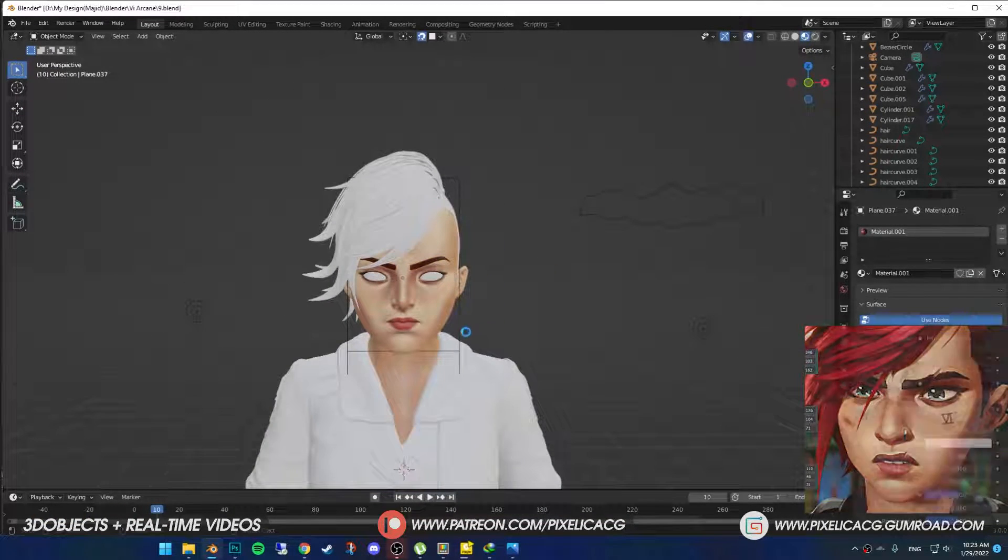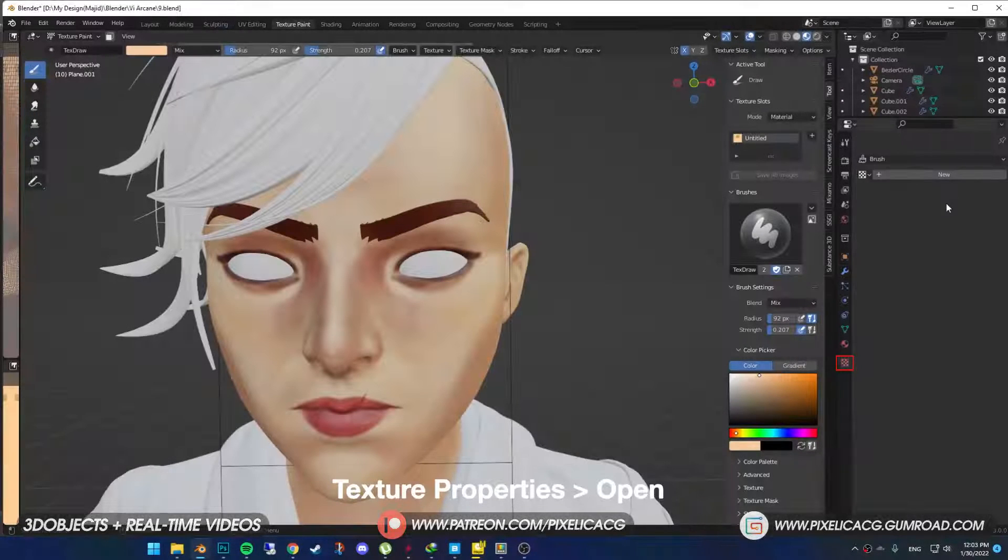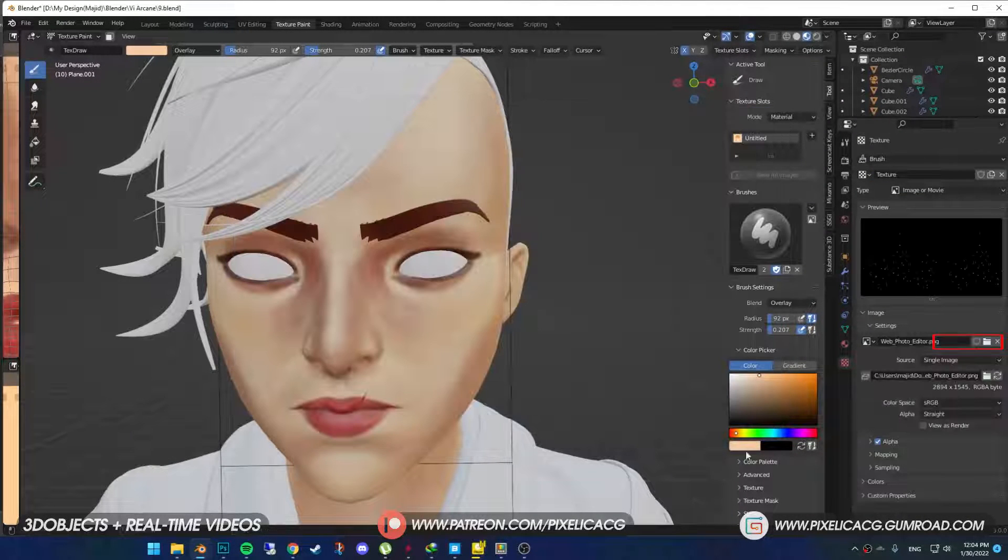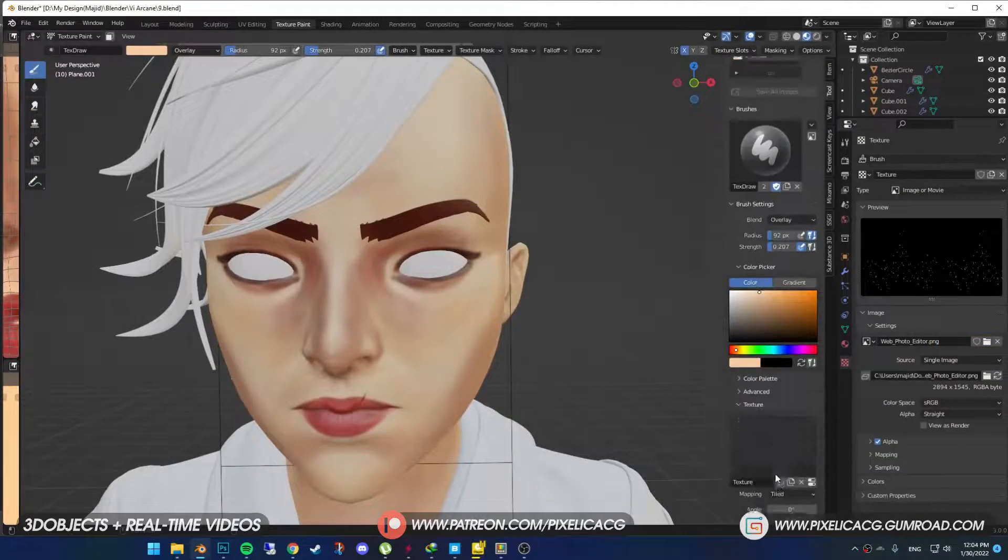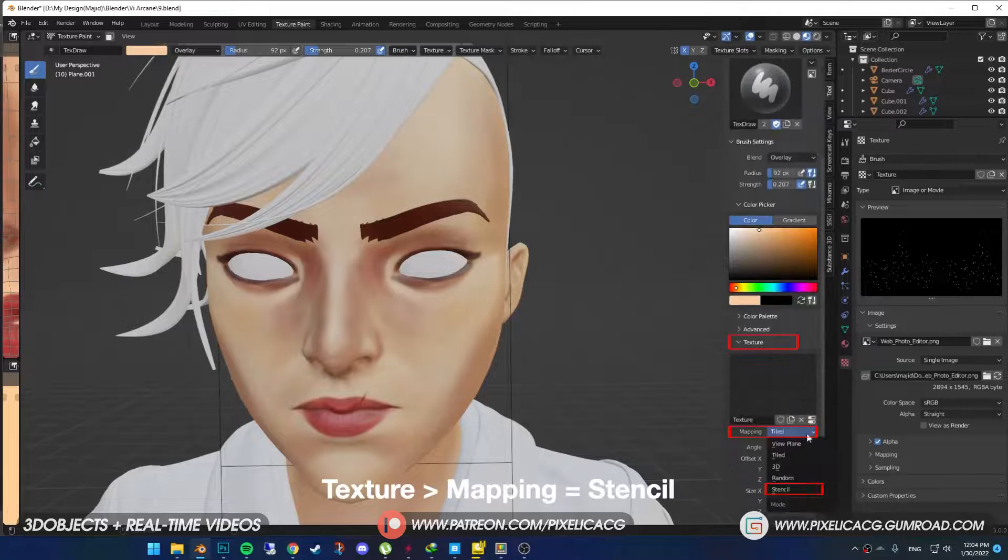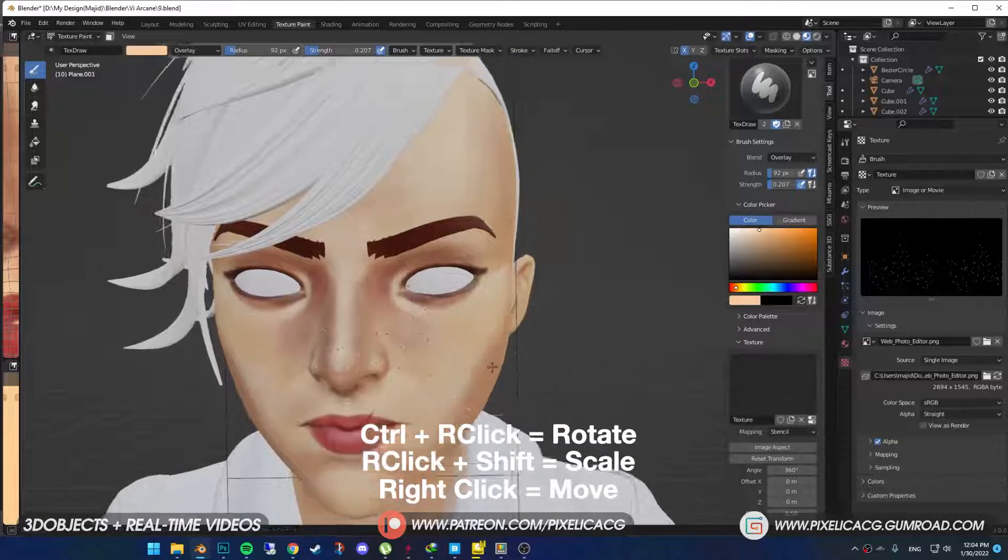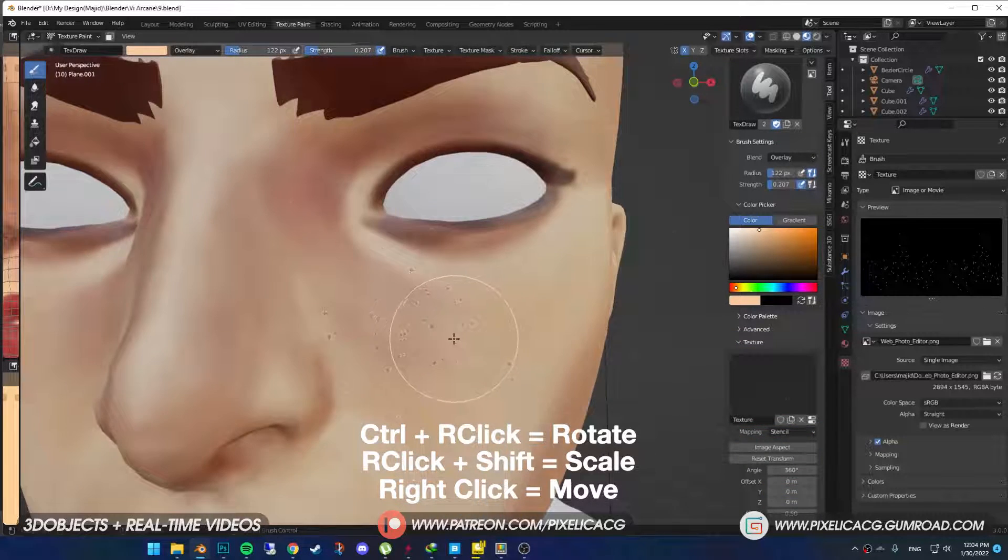For the freckles, find a good PNG freckles on Google and download it. Go to texture properties and open the PNG. And in the tool section, under the texture, put the mapping on stencil. Then move it around and project the freckles onto the face.